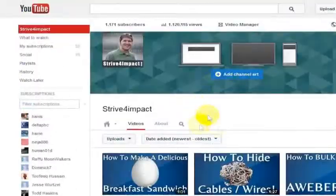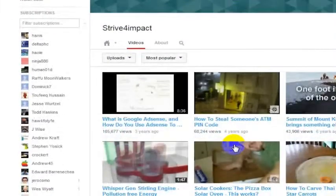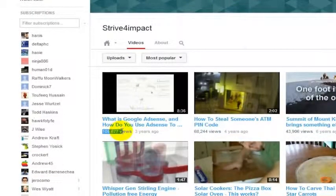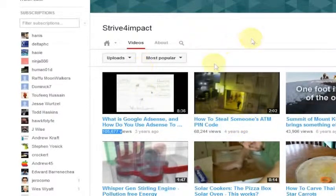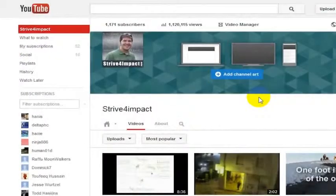You can also sort the videos that they have made. This will show you, for example, the most popular video I have has been viewed 105,000 times, talking about Google AdSense. Then I've got a video about how to protect your ATM pin code — we actually called it 'how to steal someone's ATM pin code.' In any case, you can sort by the videos that person has done.